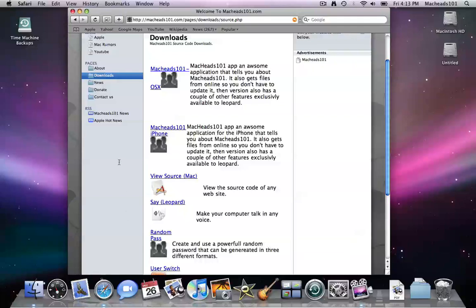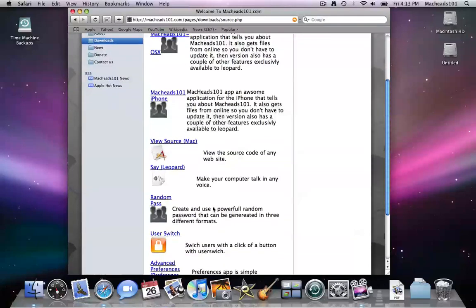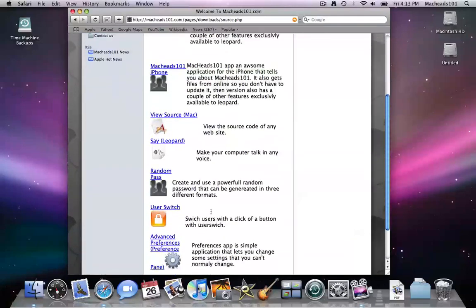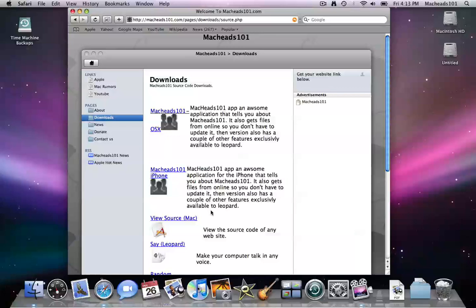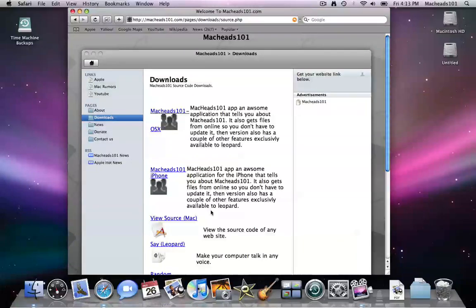Some of the applications we made weren't in Objective-C, they were in Java, but we might be putting them up here anyway. But the original MacHeads101 application, I'm sorry to say, that runs on everything, was made in Java, and we lost the source code for that. We've actually had it lost for quite some time. For several months, we have not had the source code for that program.